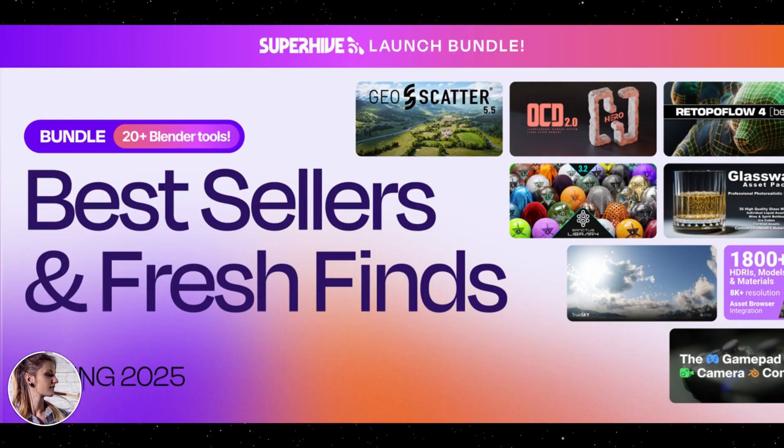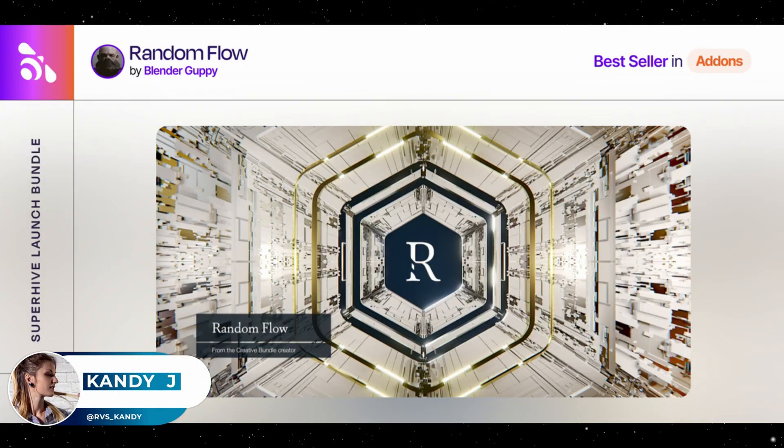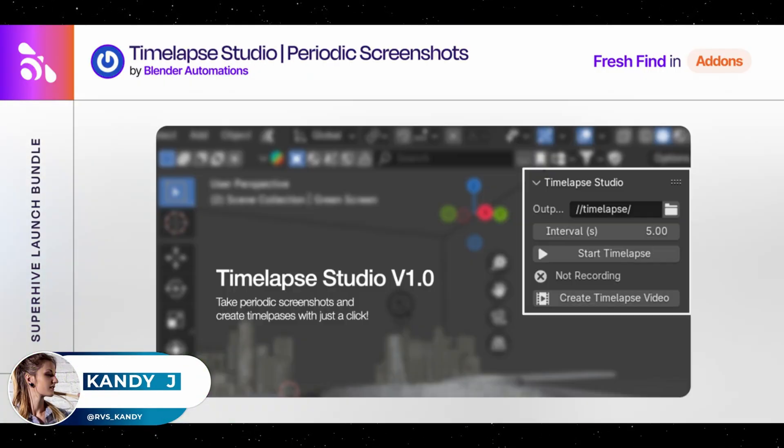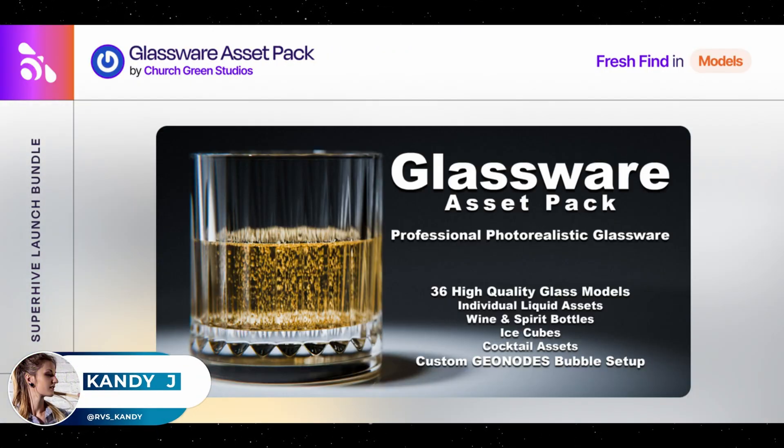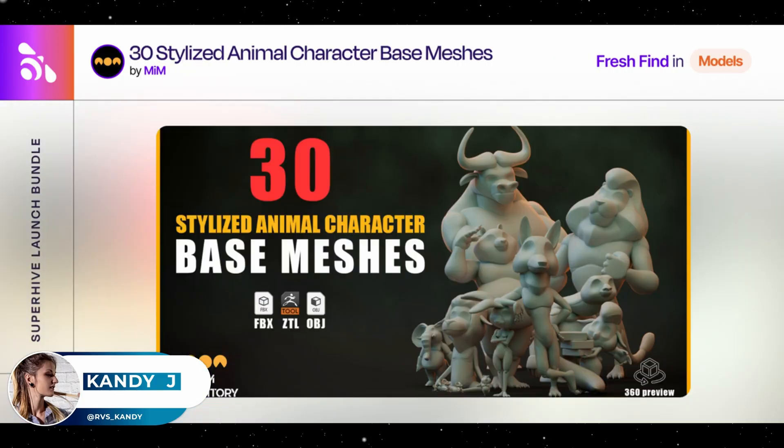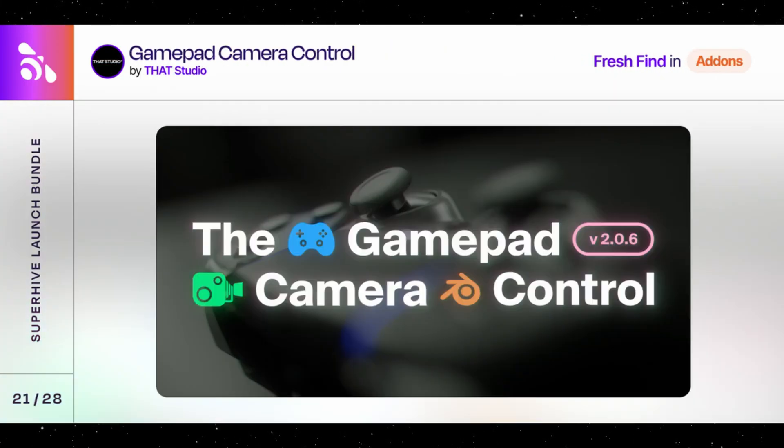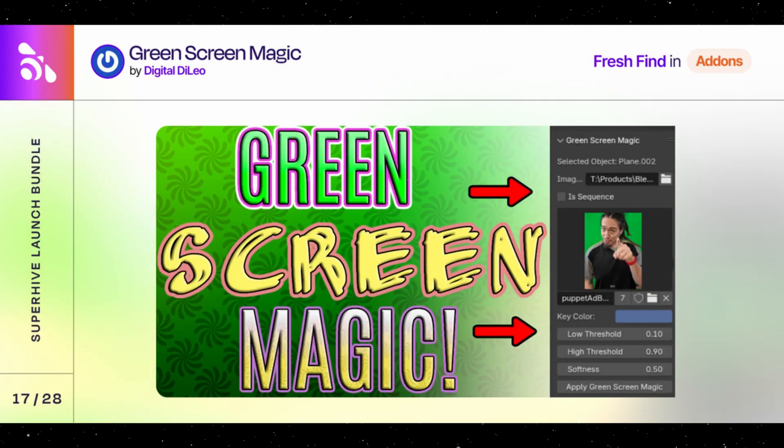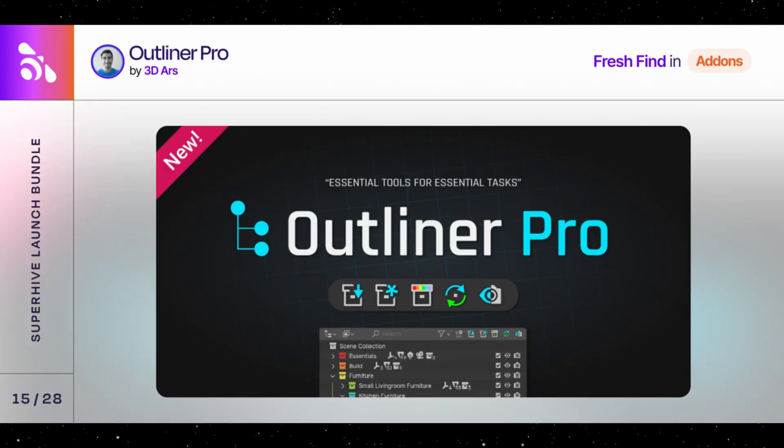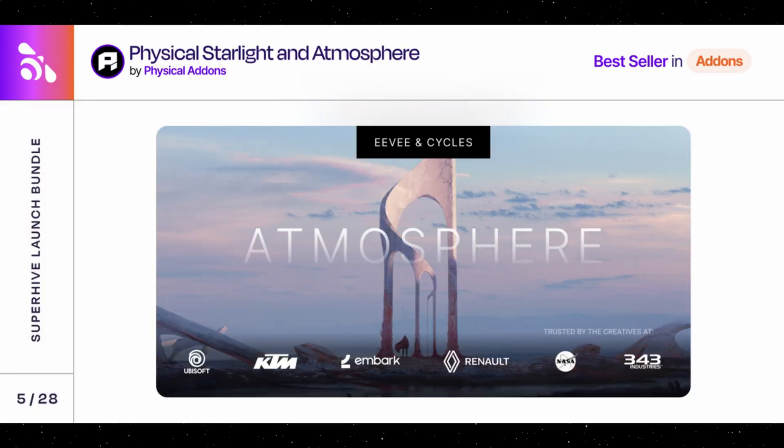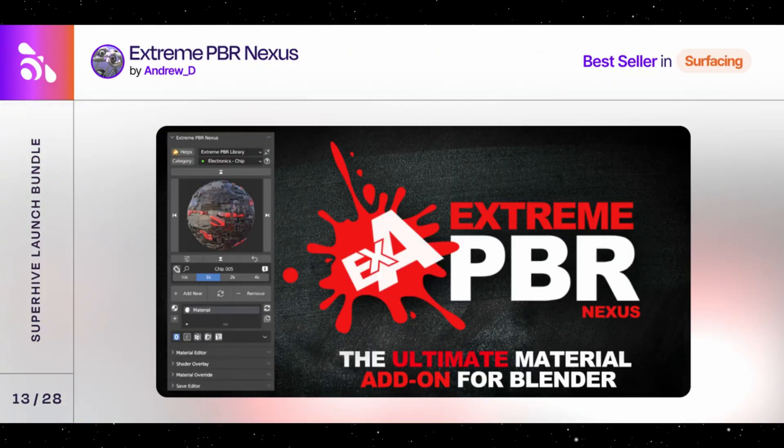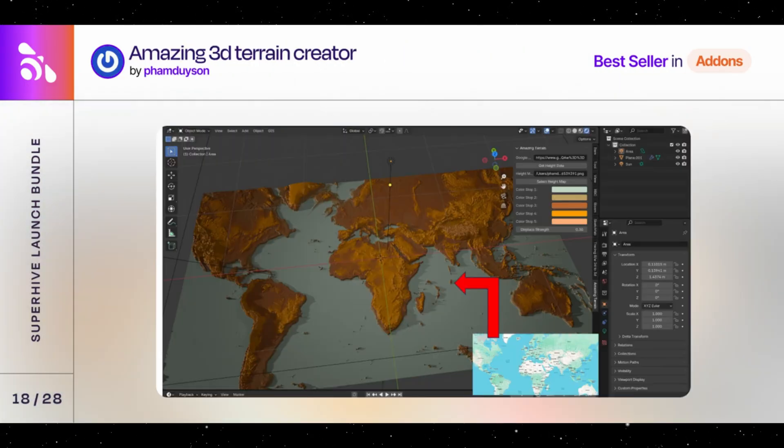Don't miss your very last chance to grab the biggest Blender deal you may ever see. The Superhive Launch Bundle is ending in less than 24 hours. For just $30, you'll get 28 top-rated products from across the Blender community. It's part of Superhive's big relaunch celebration after their transition from the original name, Blender Market.